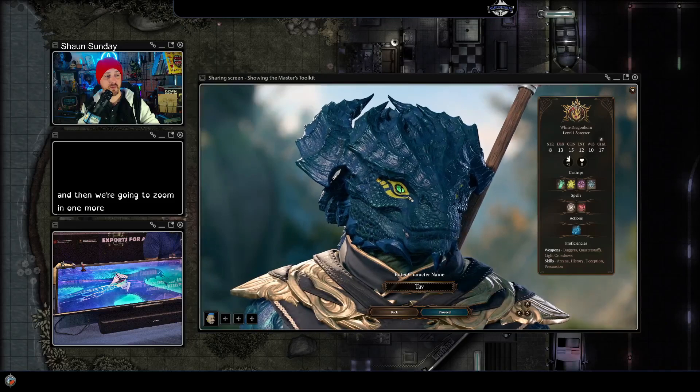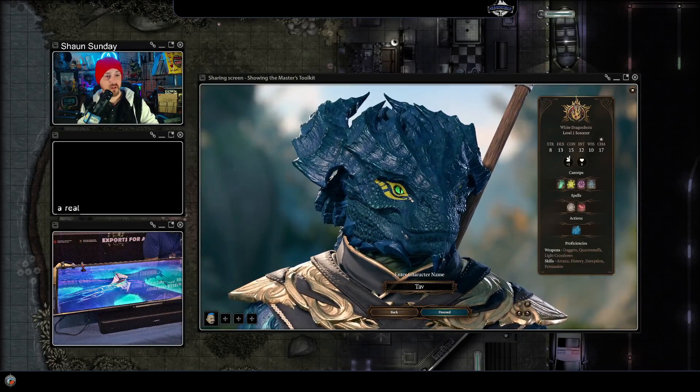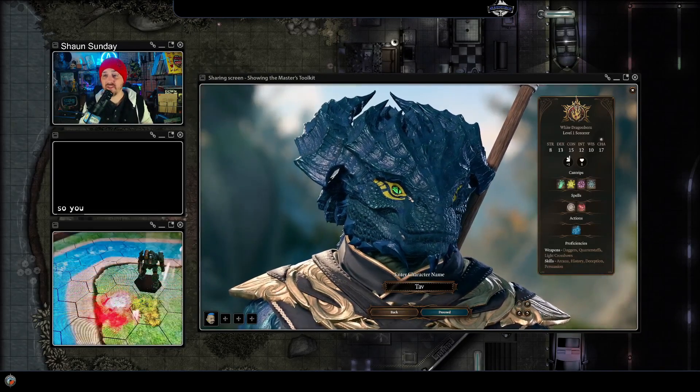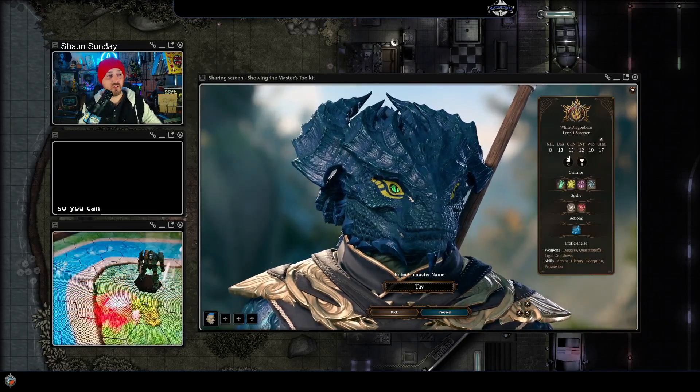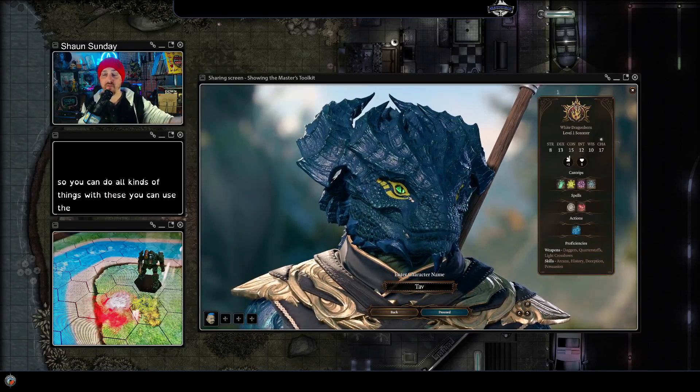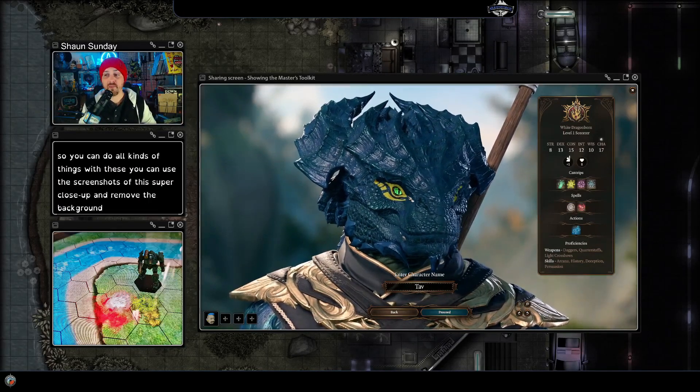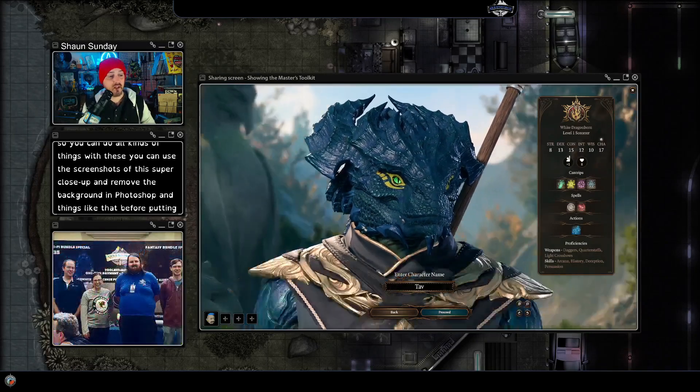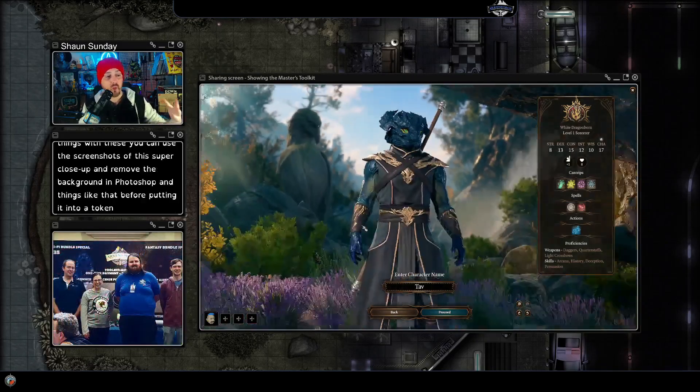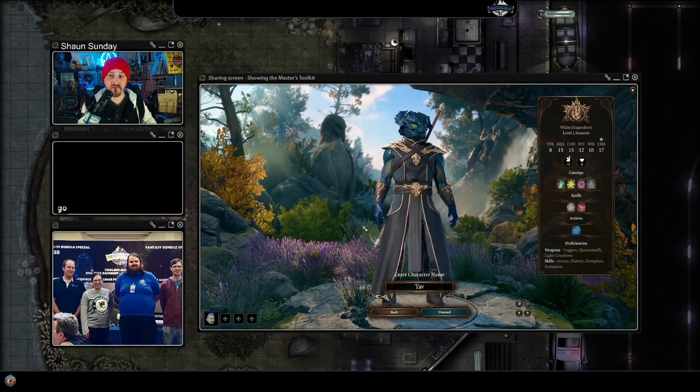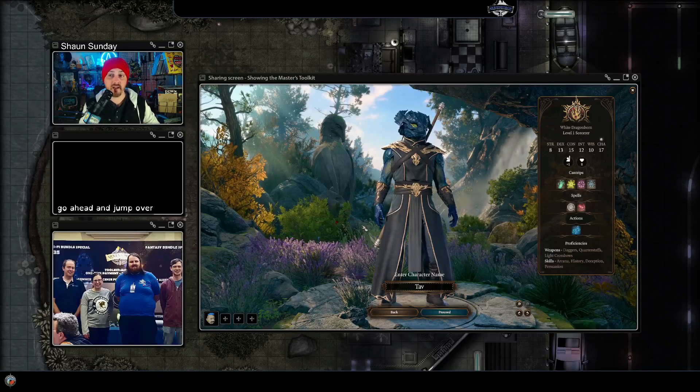And then we're going to zoom in one more to get a real close-up on the face. So you can do all kinds of things with these, you can use the screenshots of this super close-up and remove the background in Photoshop and things like that before putting it into a token creator. But we're going to go ahead and jump over into the TokenMaker that you've seen in our other videos and make a token with this.